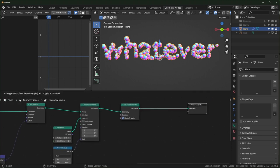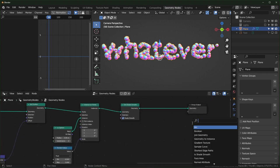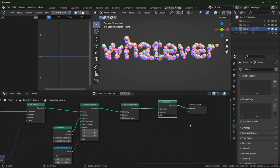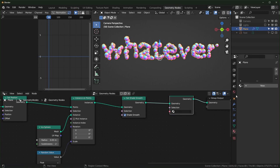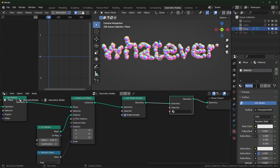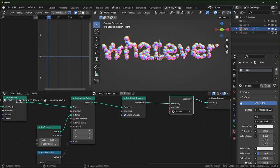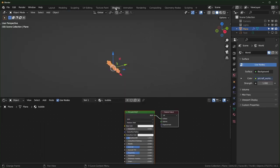Last is a material. You could spend a lot of time on it if you want. I'll add a new material and call it 'bubble,' then select it over here. Let's go to the shading tab.